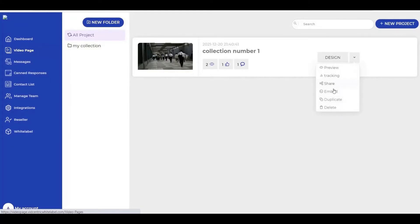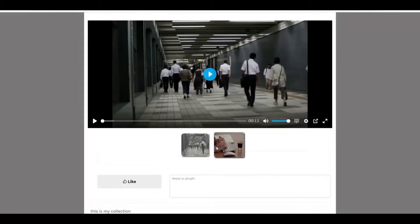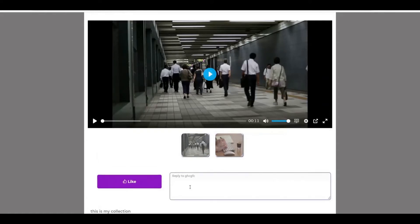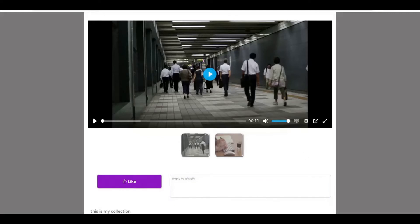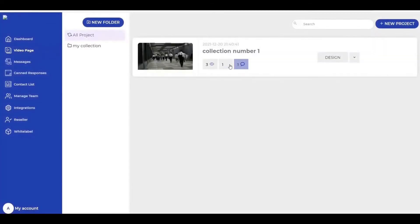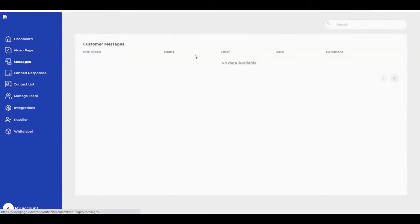I want to show you this part of the video page — let's go to preview. Here you can share one or more videos. People can like it and also send you a comment. You can also see how many visitors liked and commented, and see the messages.